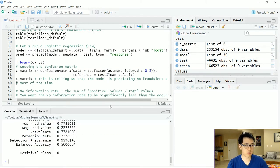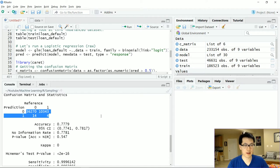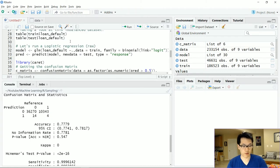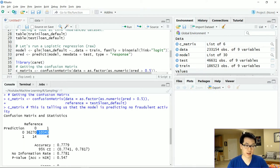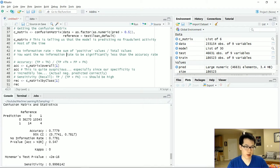Looking at the confusion matrix output, the accuracy is 77.79%. While that looks good, we can see we misclassified 10,343 observations as false negatives — we only predicted four fraudulent observations correctly, even though there are 10,347 fraudulent observations in the test set. This is definitely not good. The first thing to check is whether the no information rate is substantially lower than the accuracy.